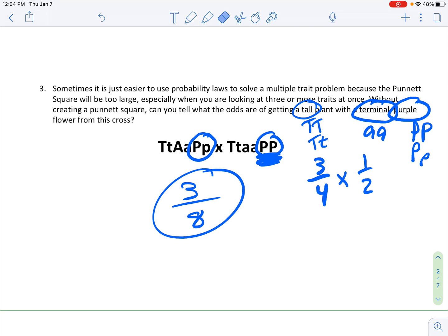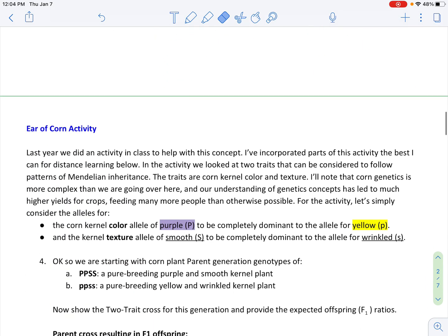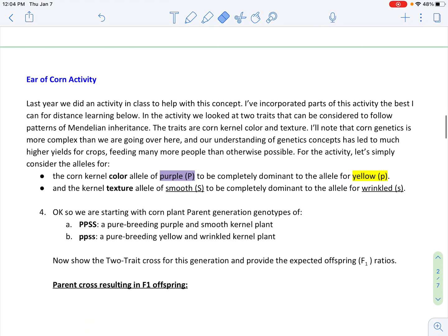I'm going to put this video in a playlist so that the next video that plays will start with the next part. I'm going to stop and restart another video with the ear of corn activity section.